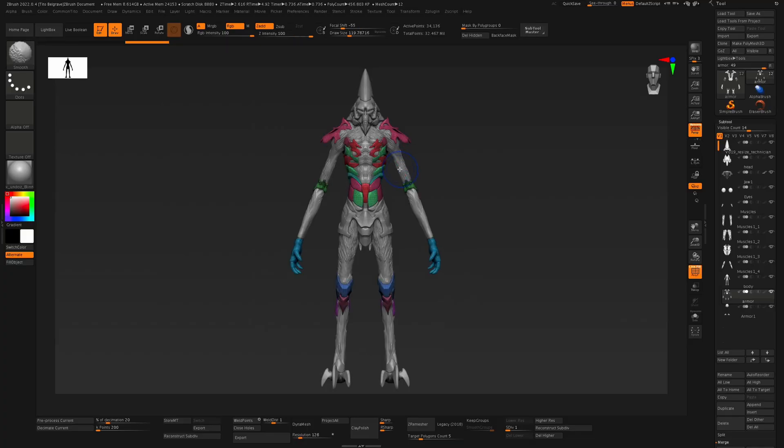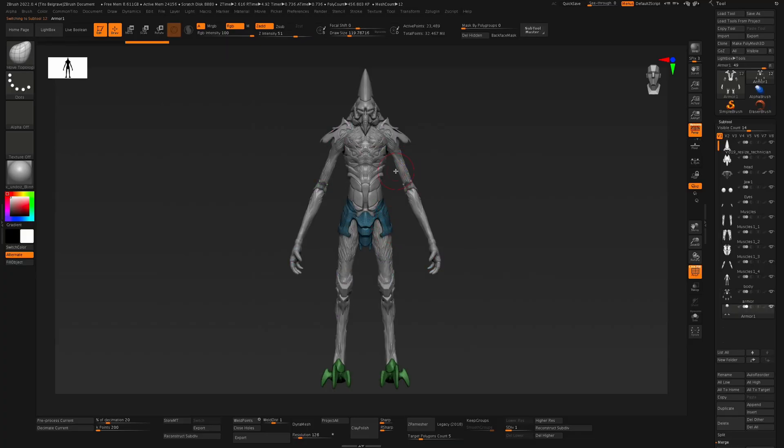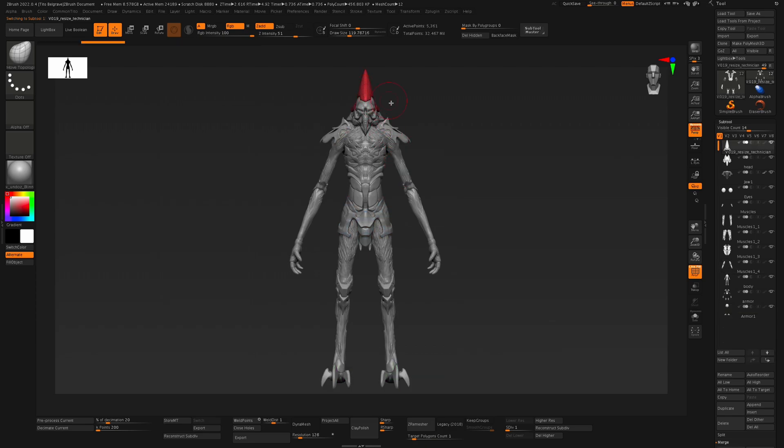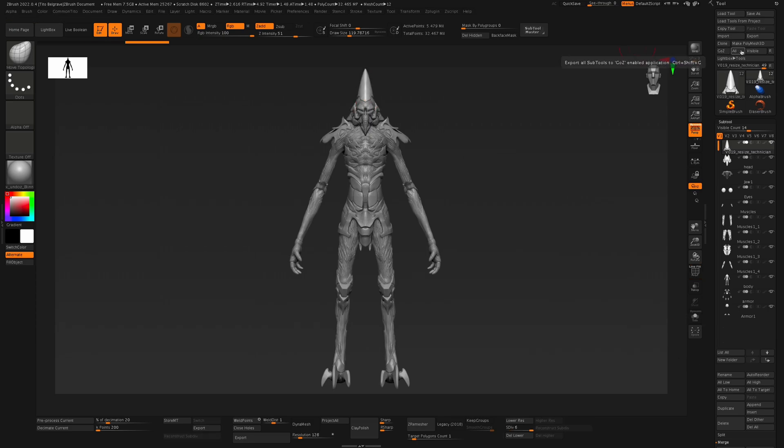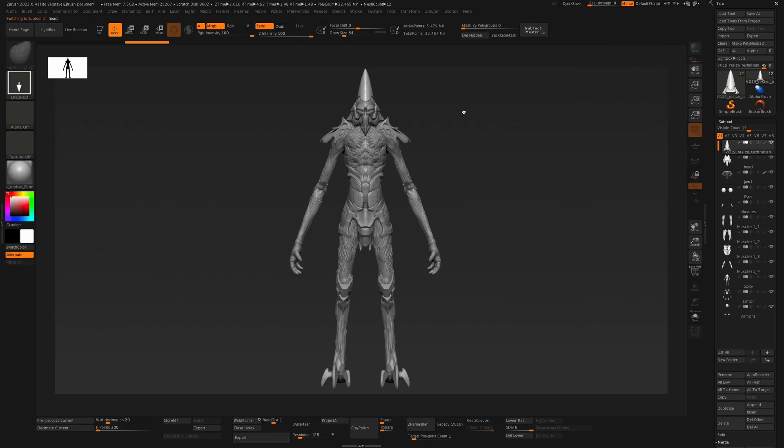From here it's a relatively simple process. You want to first make sure that your sculpts have a lower subdivision - this is very important just to make life simpler and avoid what may seem like never-ending loading screens. Once that's done, you hit the GoZ button or GoB in our situation, and this exports individual subtools. You can also use all or visible.